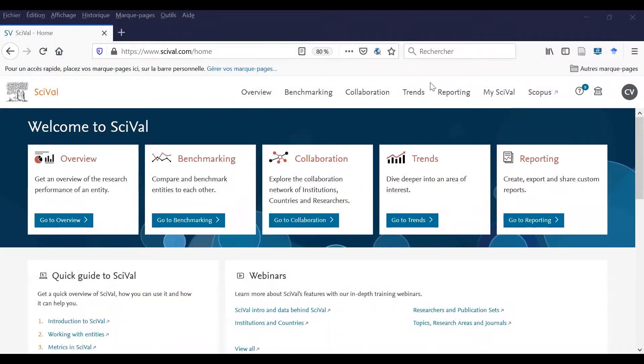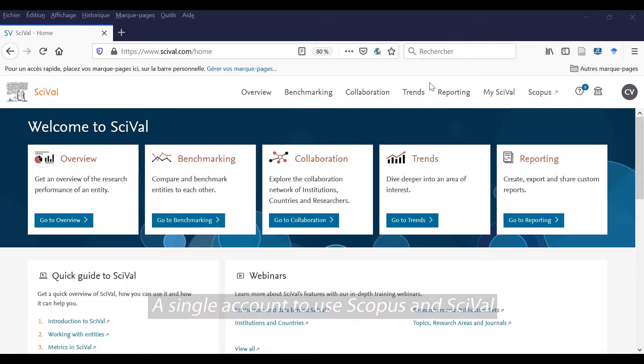Welcome to SciVal, a specific database related to Scopus. A unique account is necessary to use both.